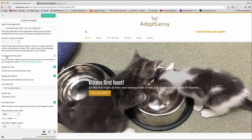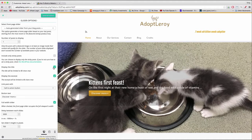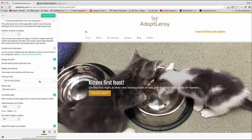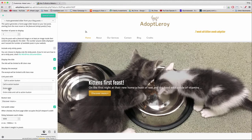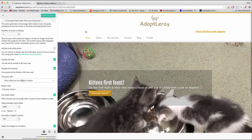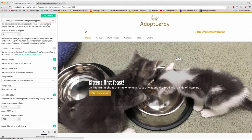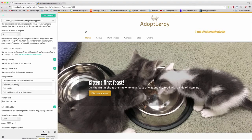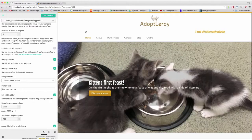We're going to uncheck 'Include only sticky posts' and we're going to keep 'Display the title' checked and 'Display the excerpt' checked. Because in Customizer this slider option reads the blog post that you've already published and pulls in some of the content as a preview — a nice feature that not many other WordPress themes have these days. Leave these two options checked, and we're going to link the post with the call-to-action button, though you could also link the entire slide to make the image clickable, or do both. In our case, just the call-to-action button so we can get people clicking on it.